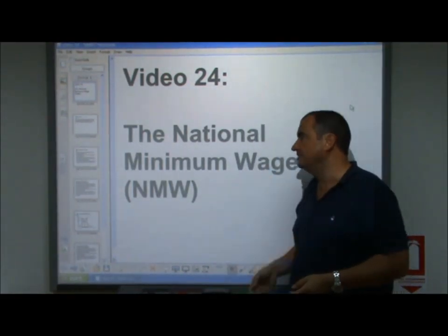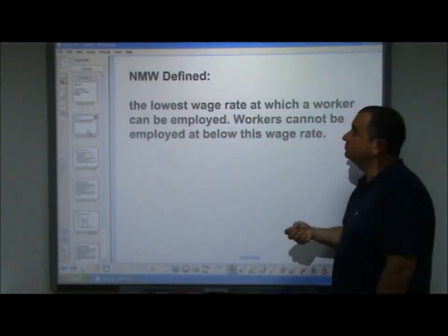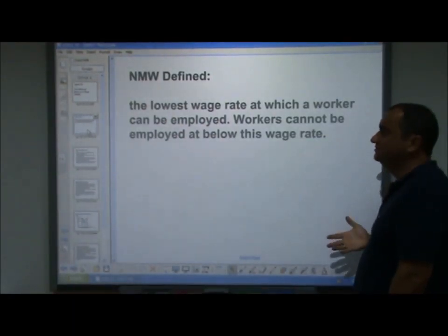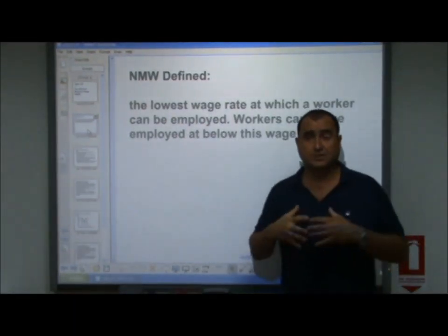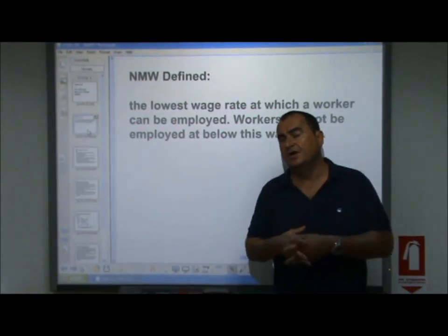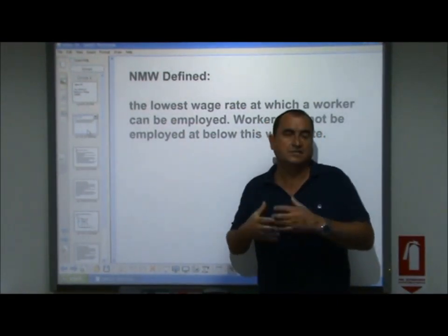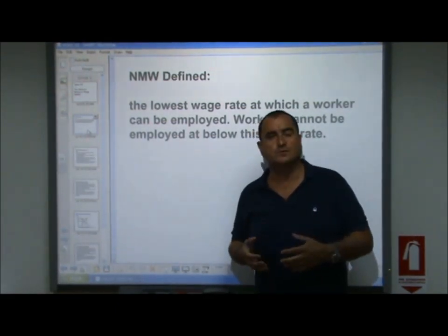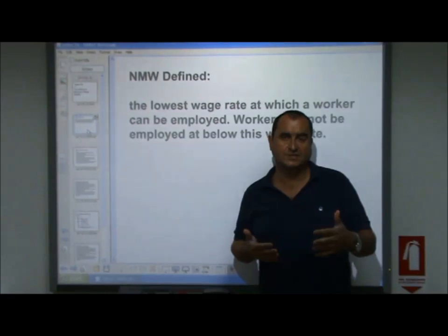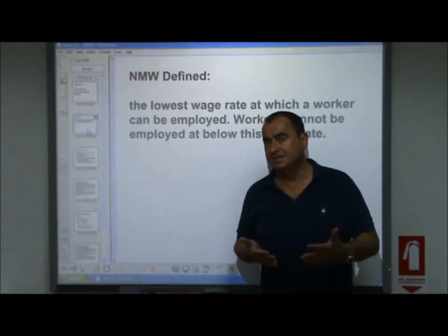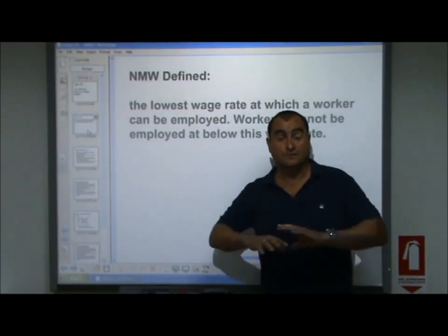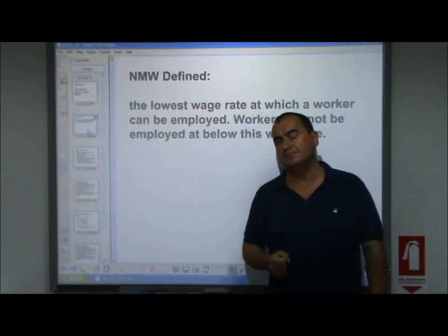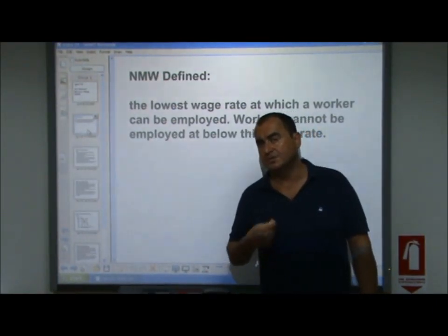The National Minimum Wage, or NMW, is defined as the lowest wage rate at which a worker can be legally employed. Workers cannot be employed below this wage rate. It might apply to a certain group of workers — in some countries it's workers over 21, with another minimum wage for workers between 18 and 21, and indeed workers between 16 and 18. Firms are not allowed to employ them at lower wage rates.